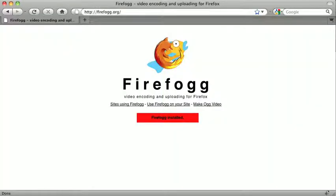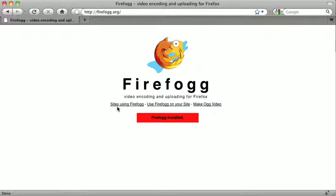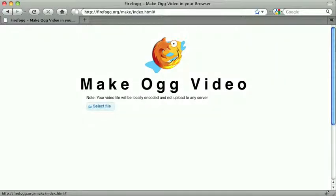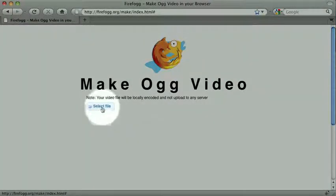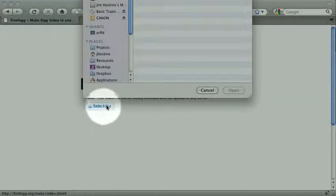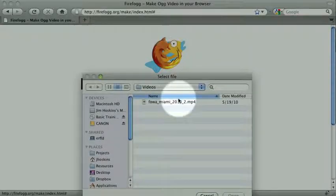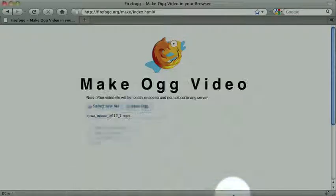To encode our video into OGG Theora, I recommend a Firefox plug-in called FireFog. You can go to firefog.org and install the plug-in. Once you have it installed, you go back to firefog.org, and you can click Make OGG Video. When this page opens, you're going to click Select File, and you're going to grab your video, and click Open.